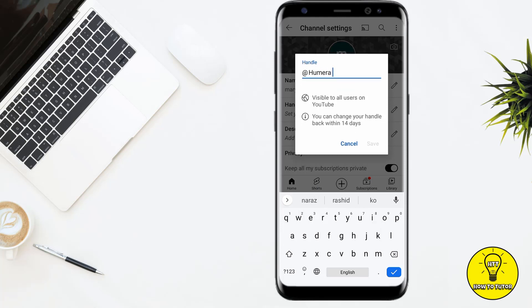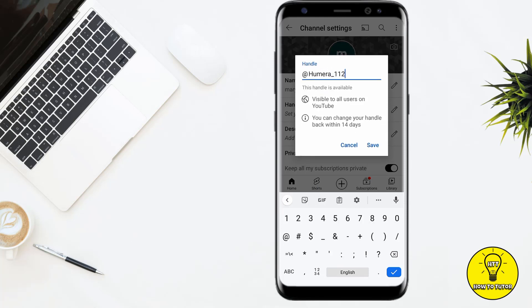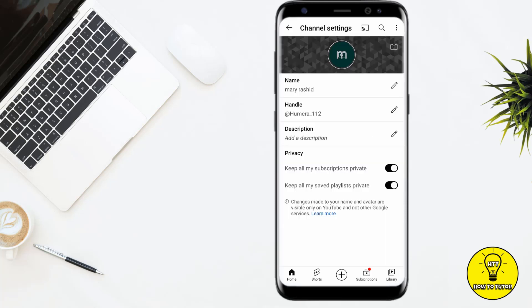After typing your handle, simply click on save. Now as you guys can see, my handle has been changed. So guys, this was the easiest and quickest way to change your YouTube handle.